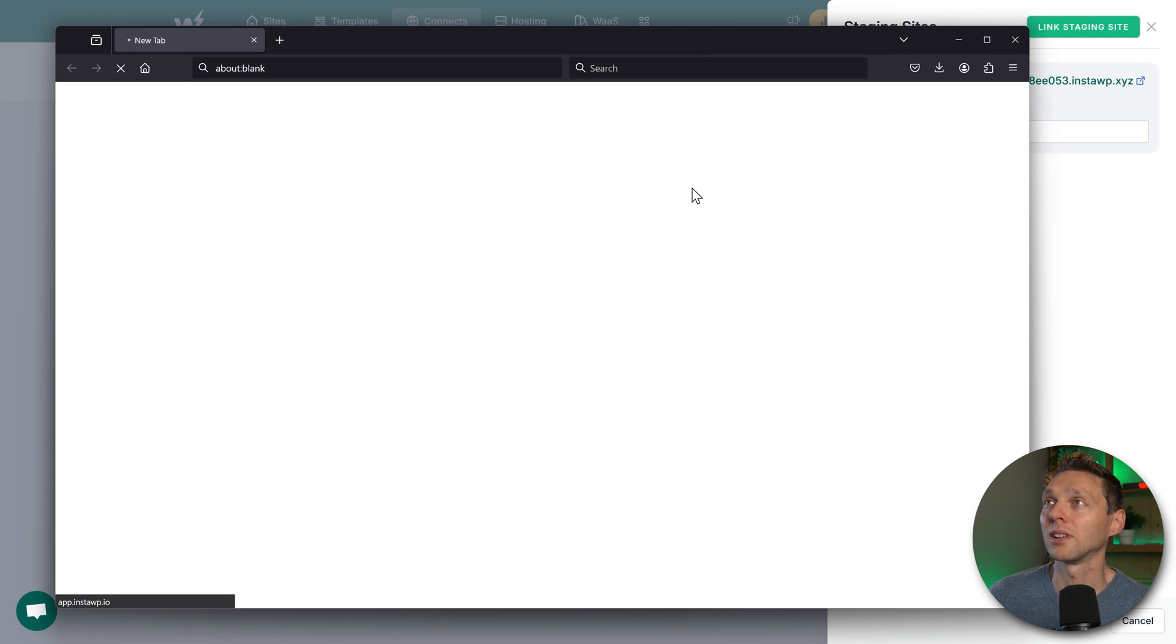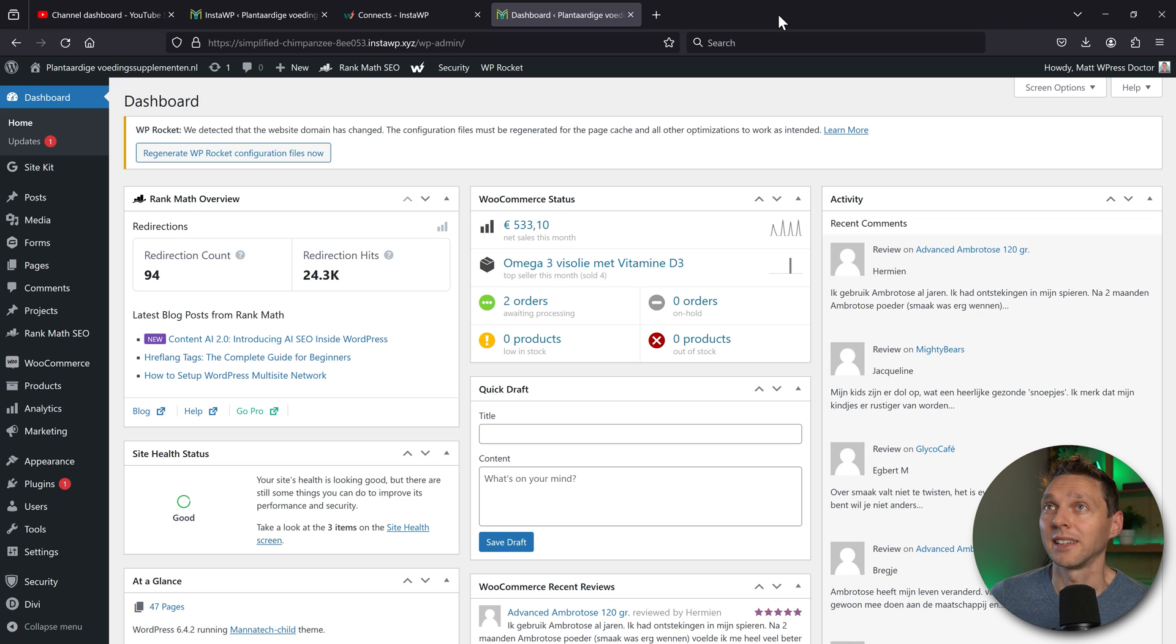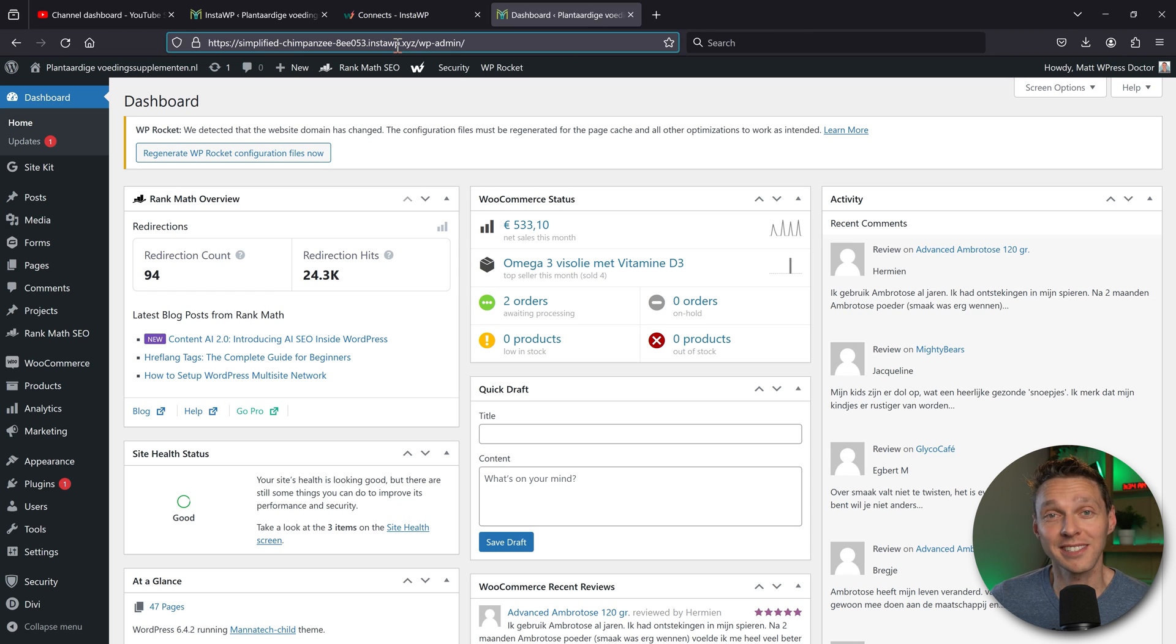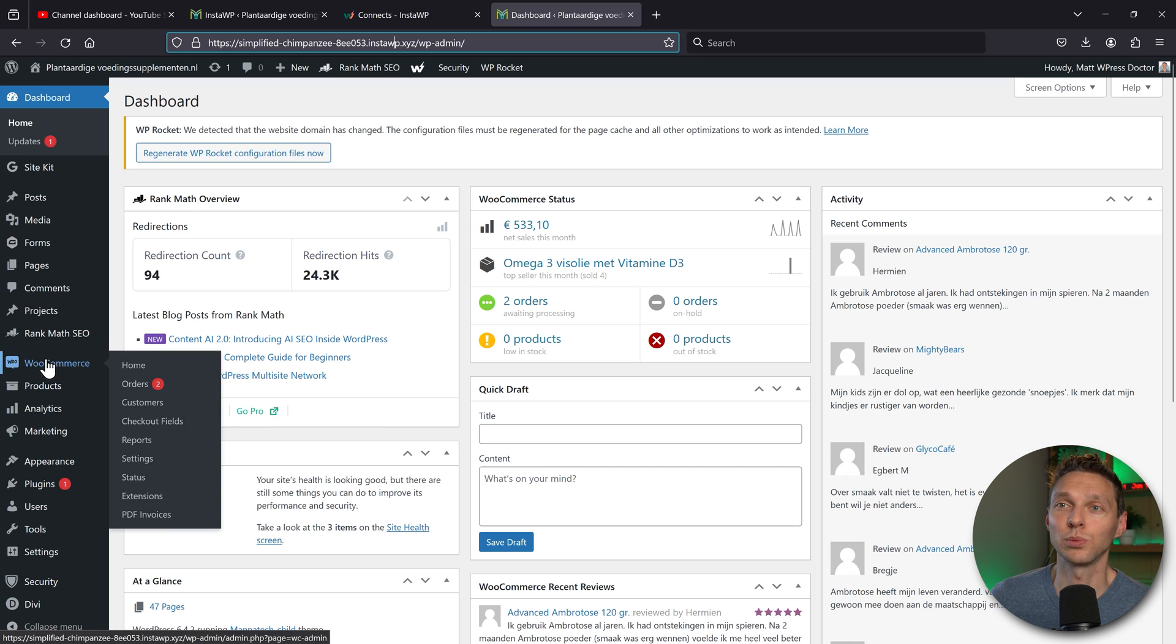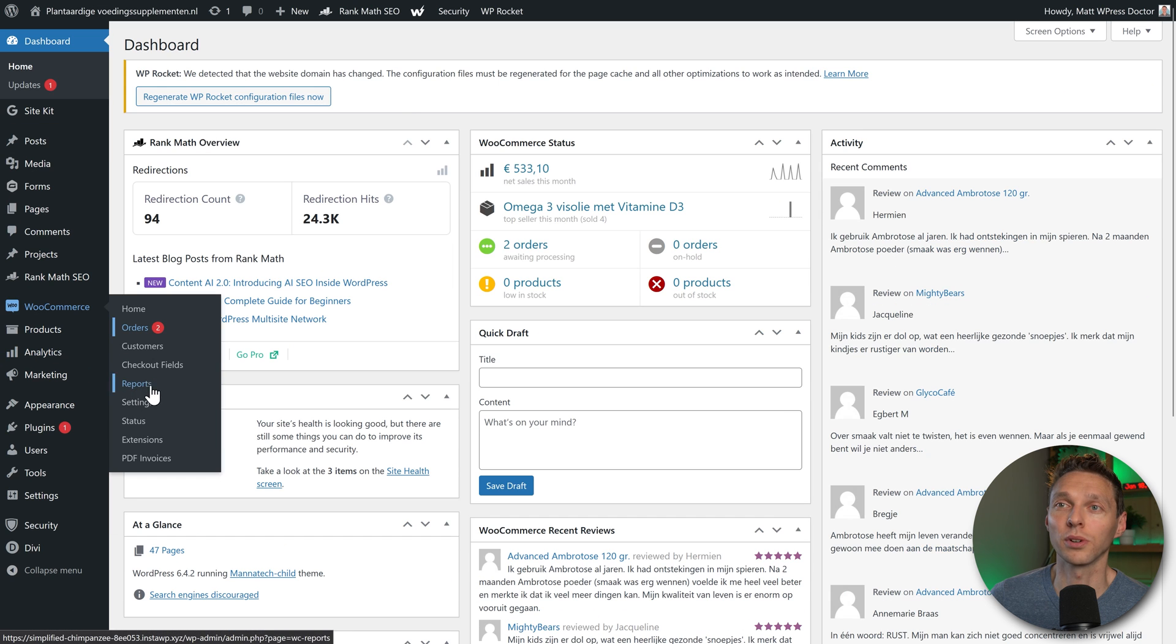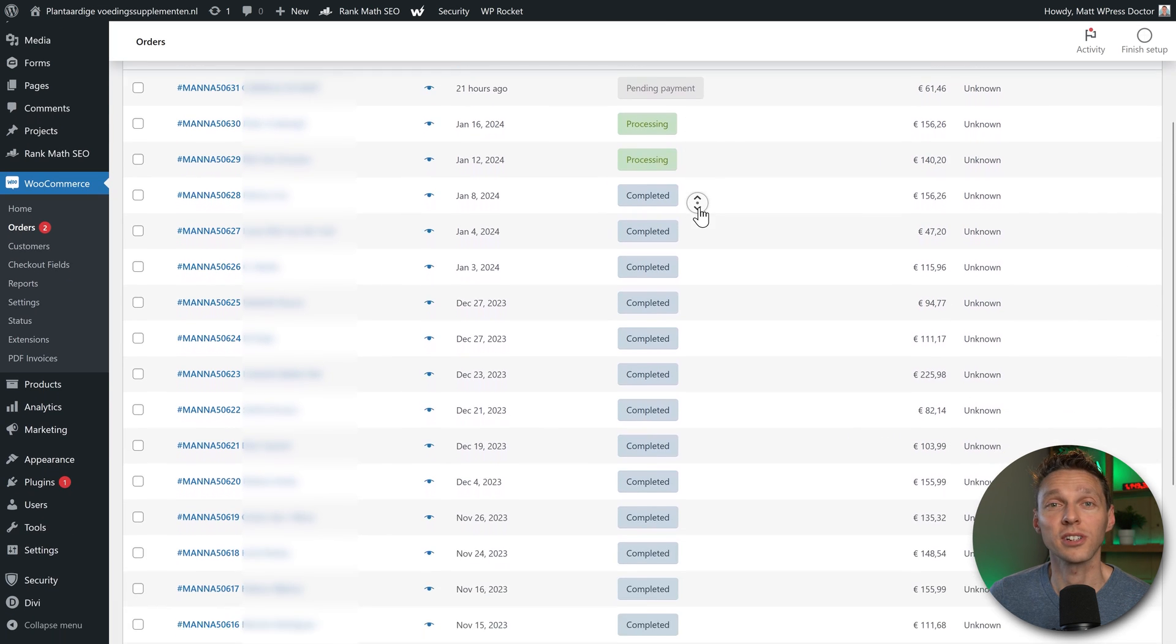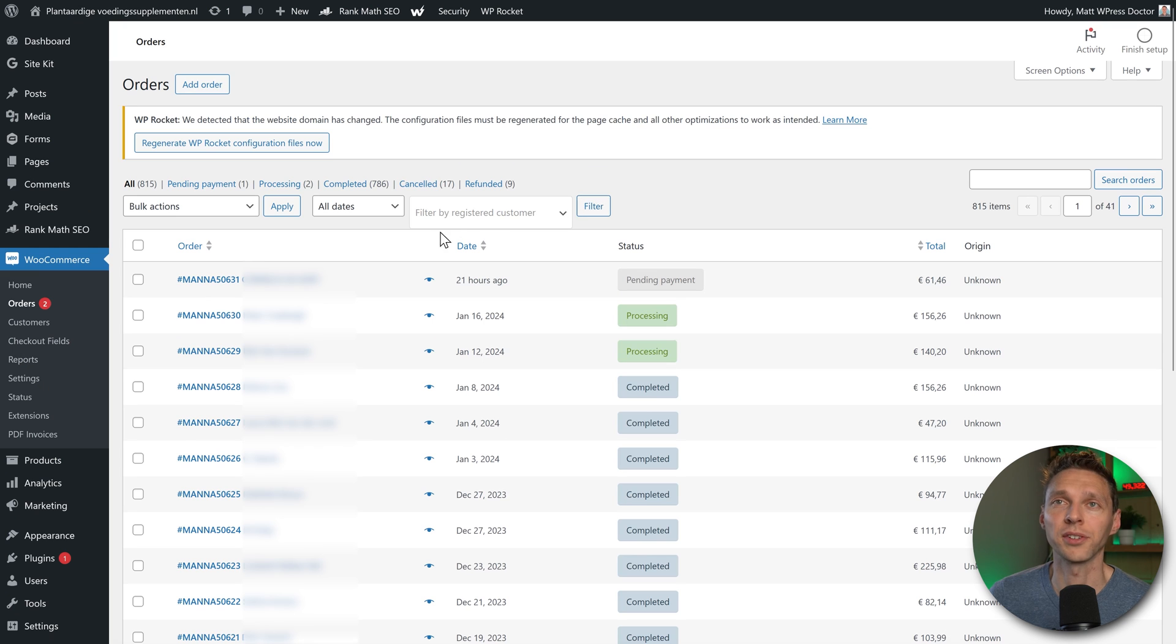Then we press on auto login, and we go to our staging site. Here we go. And then I am at the staging website of the exact same WooCommerce website. As you can see, when I go to WooCommerce, I go to orders, you can see that all the orders are still in here, which is excellent and exactly what I wanted.